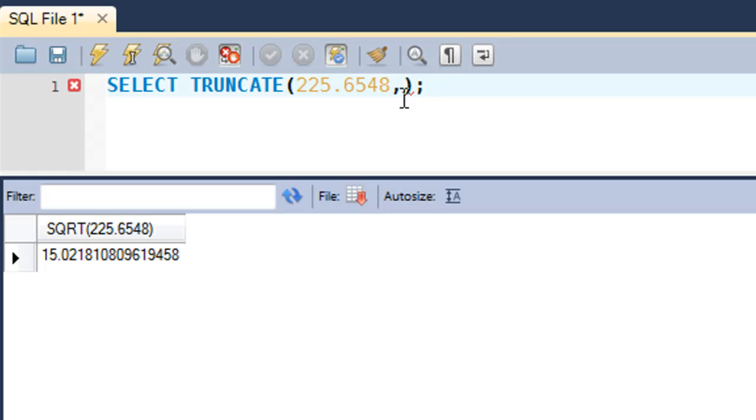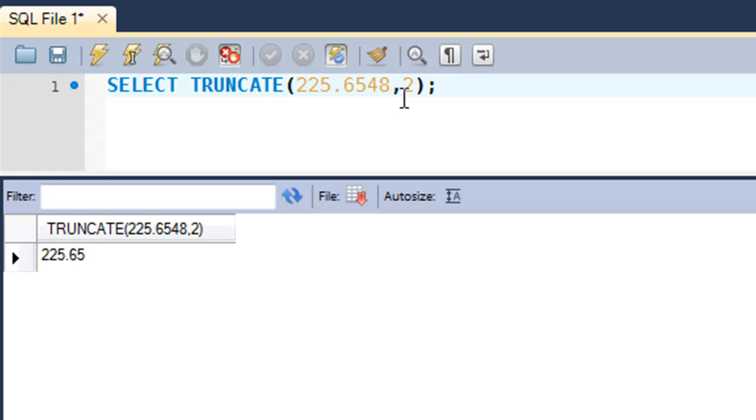This is different from ROUND. It's not rounding off the number, it's just ignoring any more digits that are there after the number of digits that are passed in as the second argument.